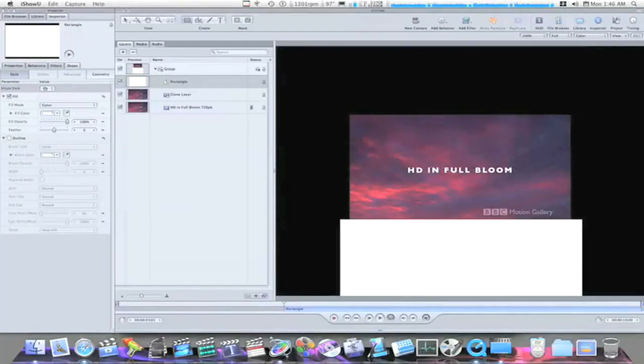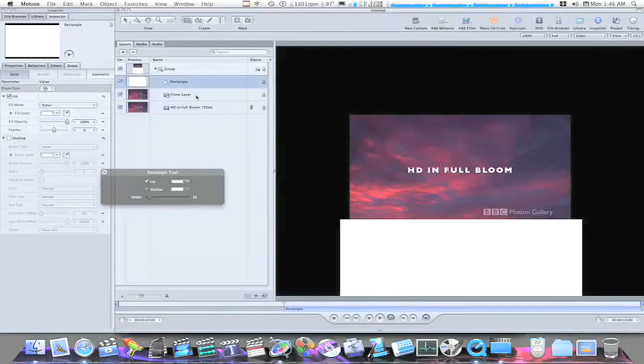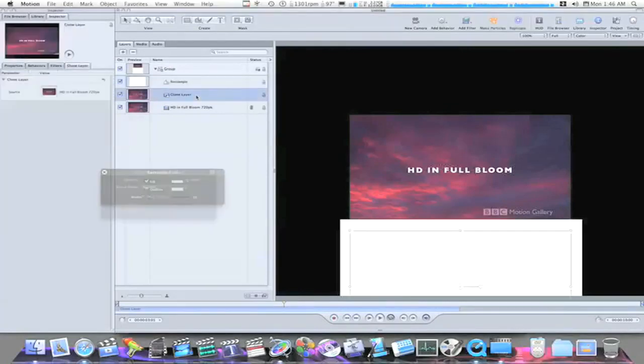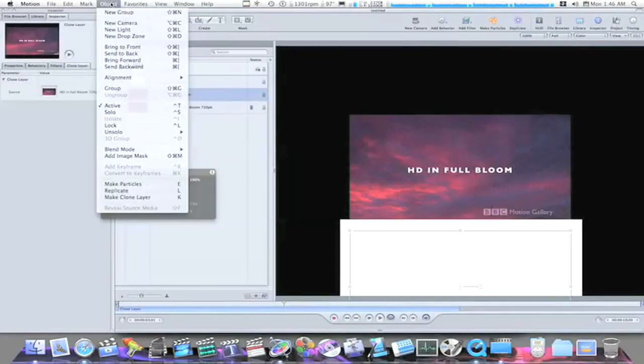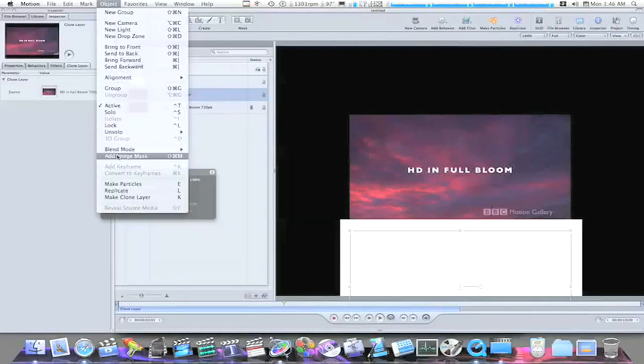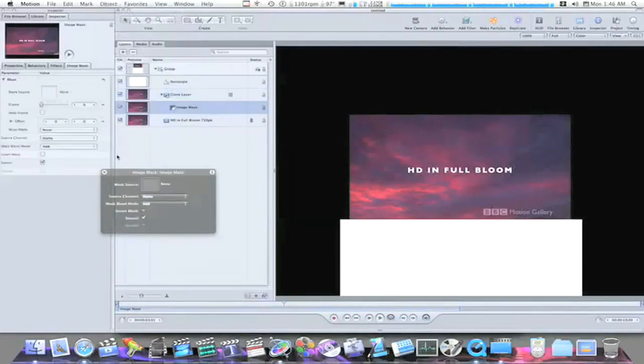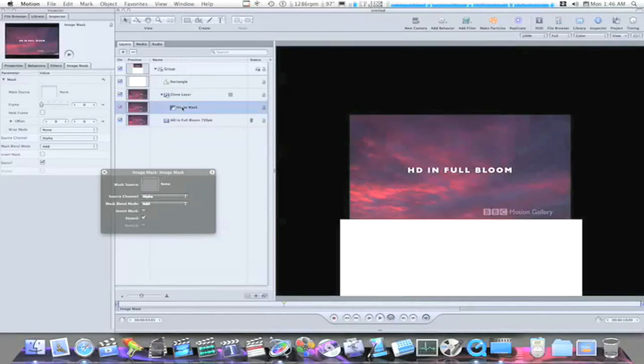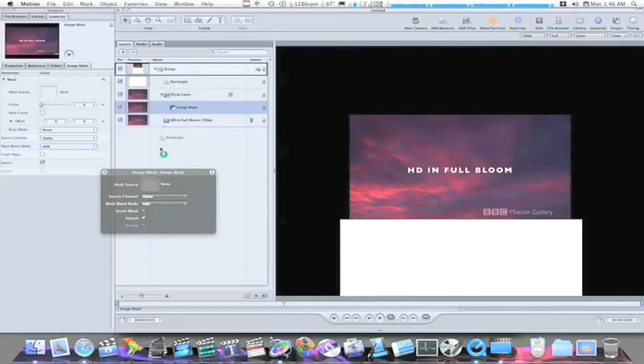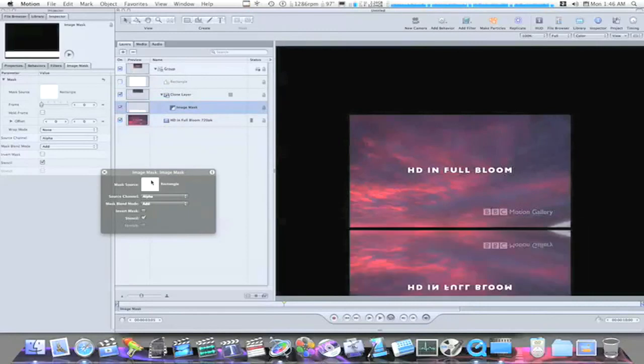Now what we're going to want to do is we're going to want to add an image mask to our cloned layer now. So select your cloned layer, go up to the object menu, and select add image mask. Now what you want to do is in your HUD with your image mask selected, drag the rectangle down into your HUD, like that right there.